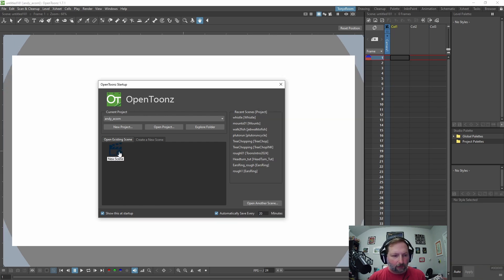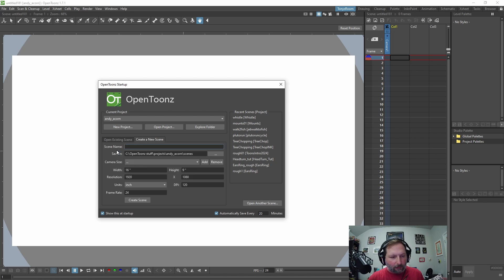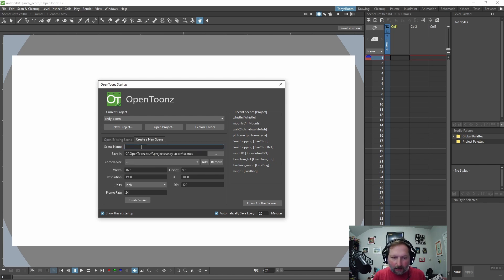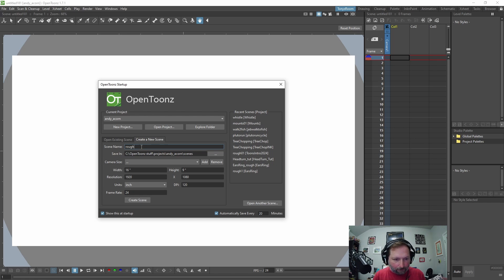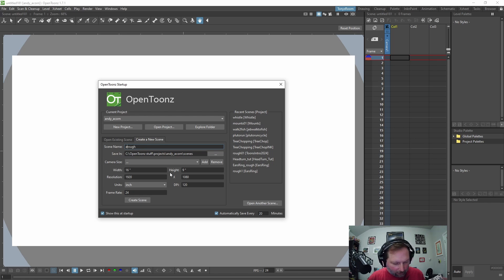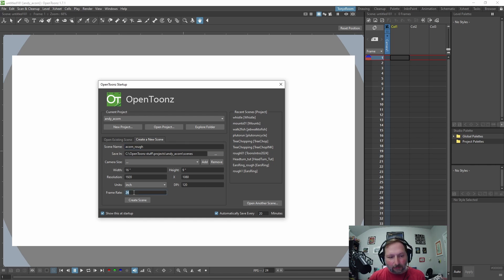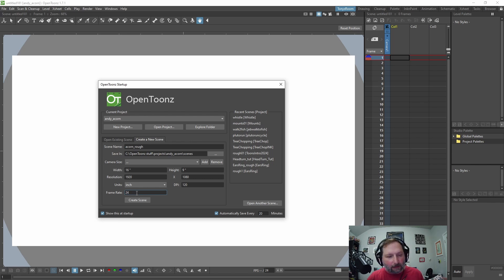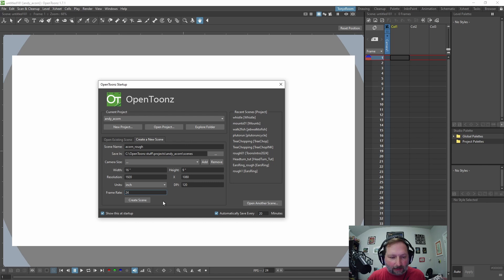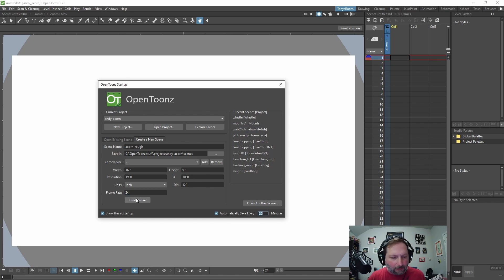So we're just going to use a really simple character that I designed. It's a little acorn character and let's call this scene rough. We'll call it acorn row. I always change my mind after I start typing. Okay, and this is going to be a frame rate of 24 frames a second and resolution 1920 by 1080 and automatically save every 20 minutes and create scene.